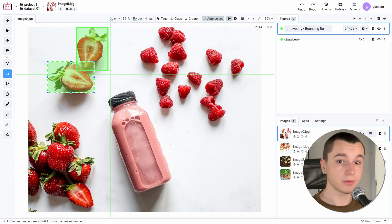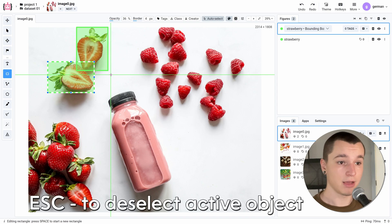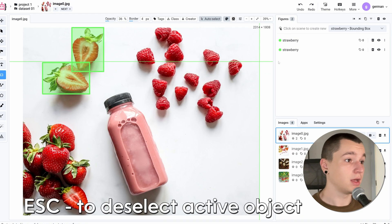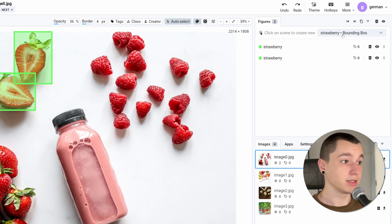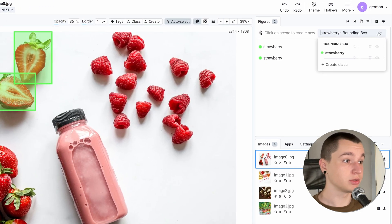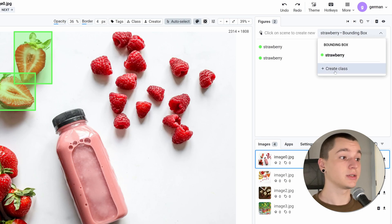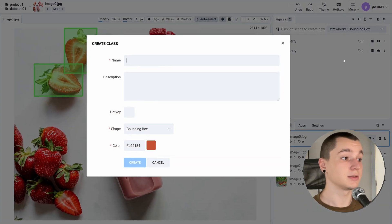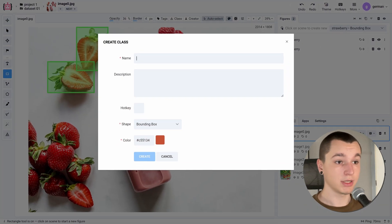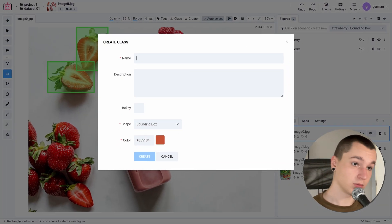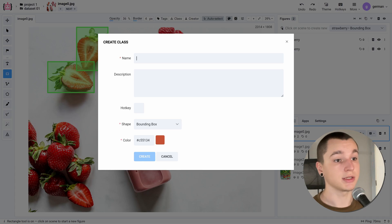Let's create a new class. To do so we need to press escape and in the right side section we can click on this little box and here we've got the create class button. Let's click it and create a new class.